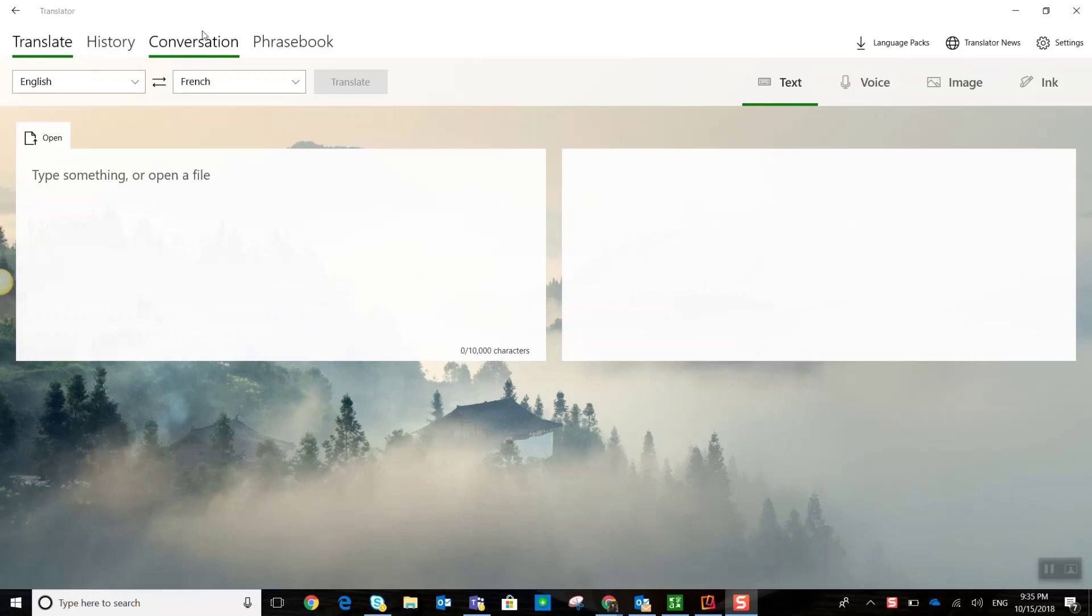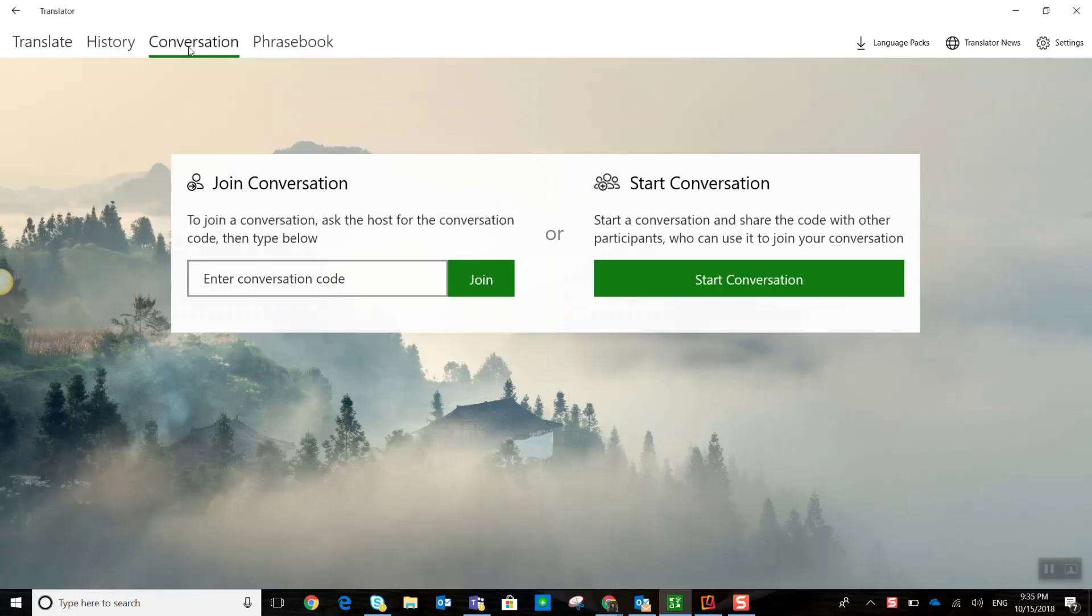To start a chat, I'm simply going to click on conversation. And again, I'm starting a chat from my Windows 10 app of Microsoft Translator. However, before I start this chat, let me just show you by bringing up the website here.